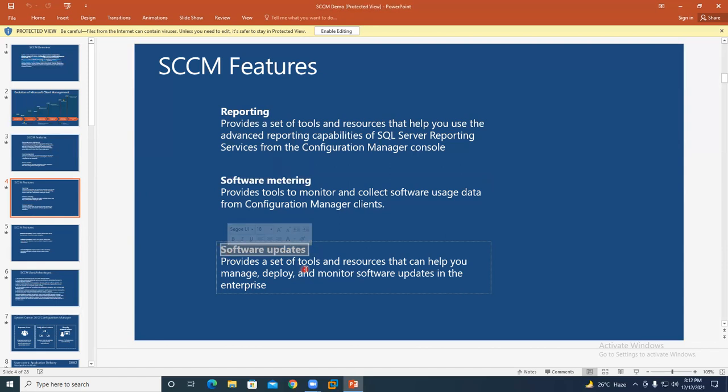Software updates: just as your mobile operator places updates on a mobile server and your phone downloads and installs them, the same happens for systems. Microsoft releases patches — including security updates, critical updates, update rollups, service packs, and hotfixes — all of these categories are called updates or patches.